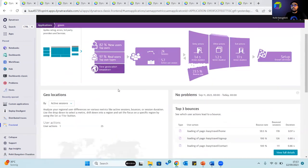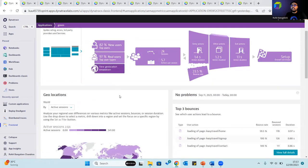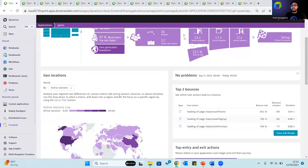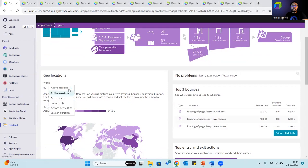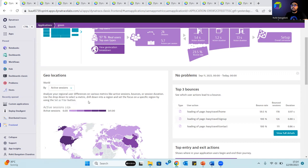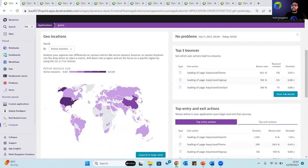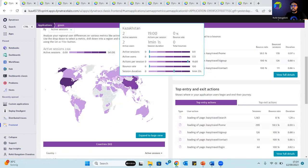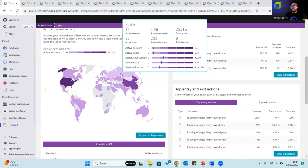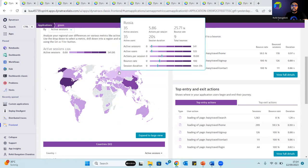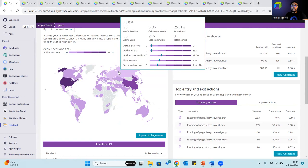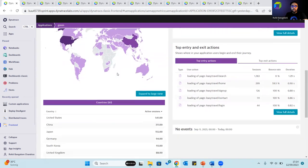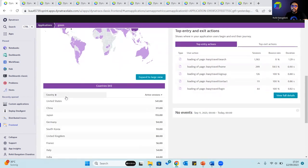The geolocation breakdown helps with analyzing regional user differences across various available metrics. These metrics include active sessions, active users, bounce rate, actions per session, and session duration. Based on the metric we can drill down into a region and focus on specific regions. Along with a world view map, you also get a tabular column with the geolocation and the metric.